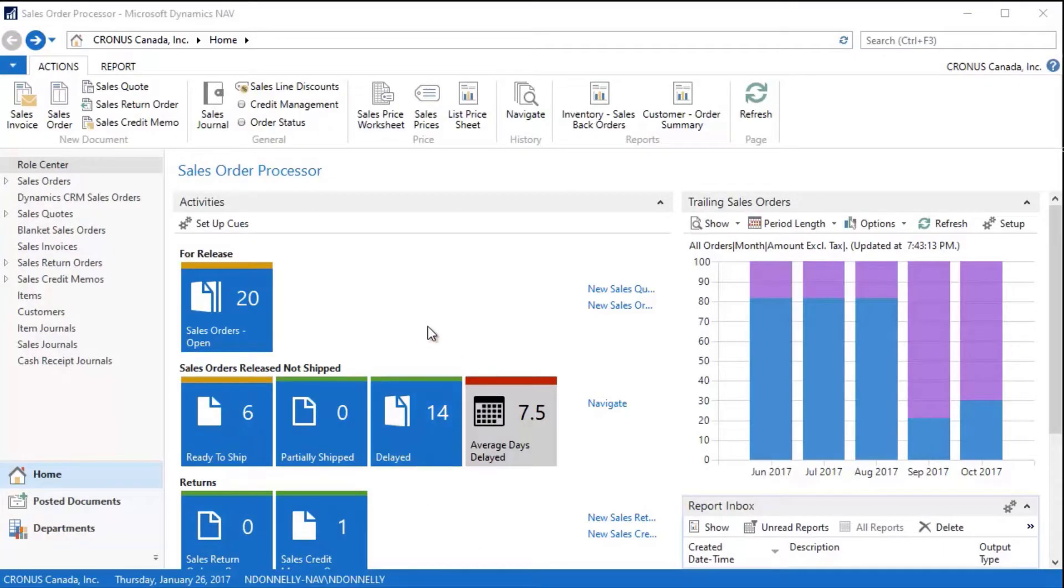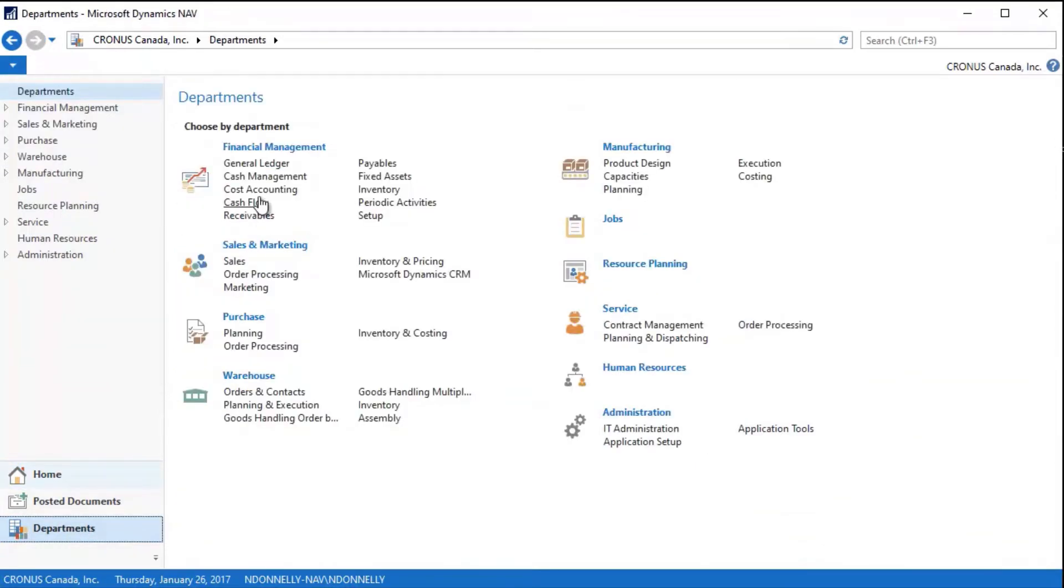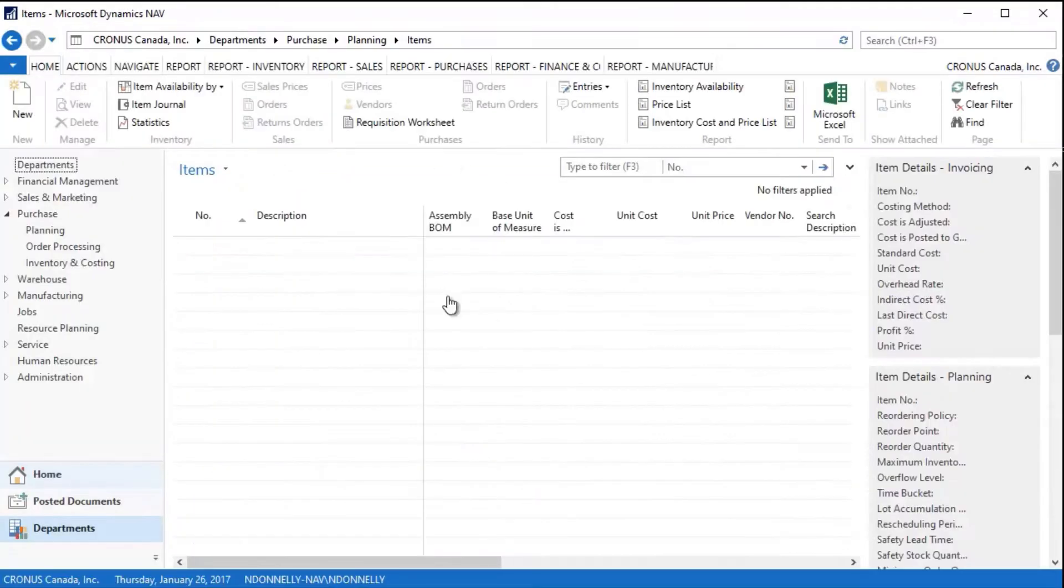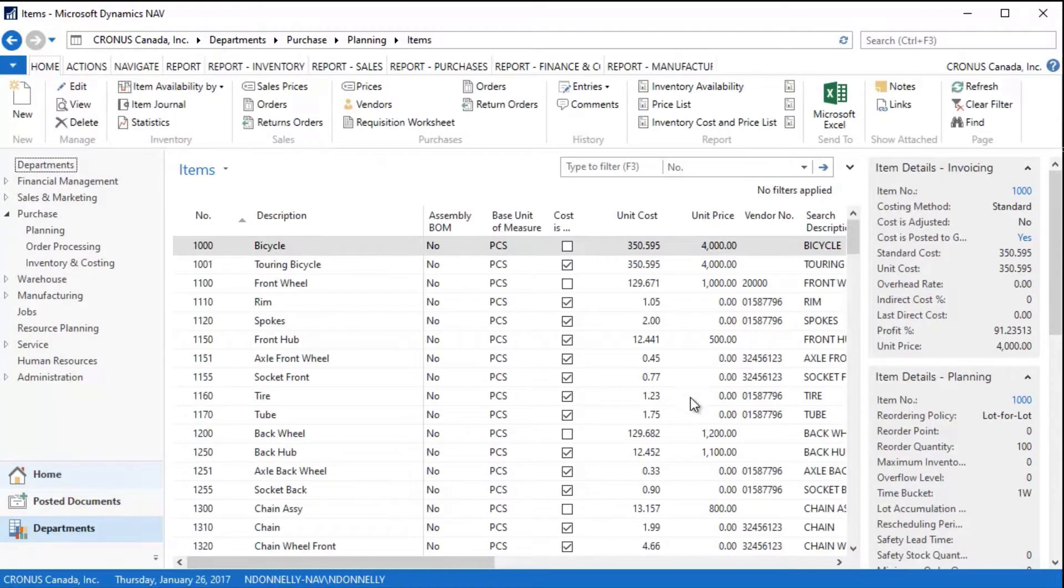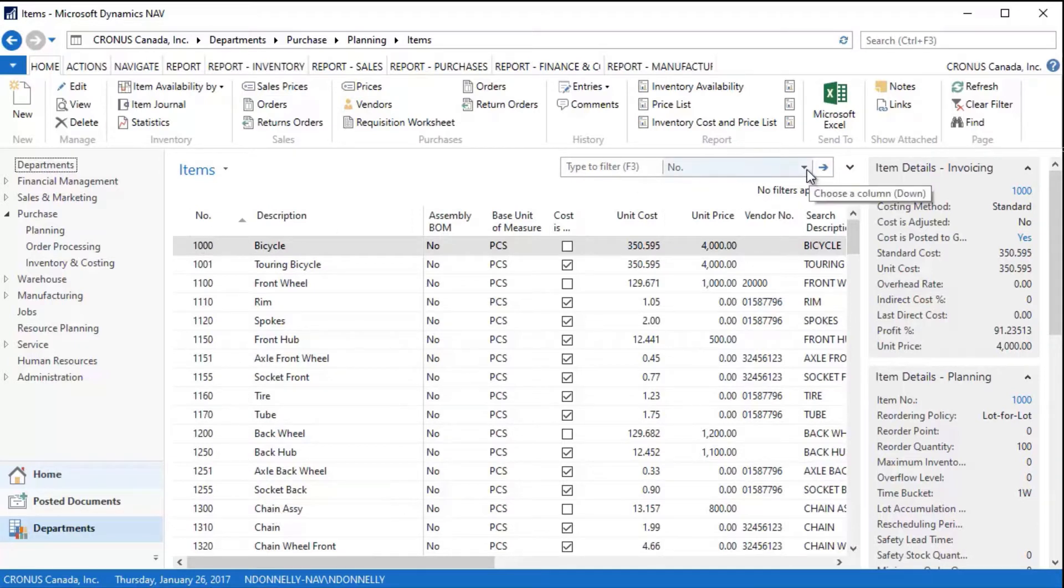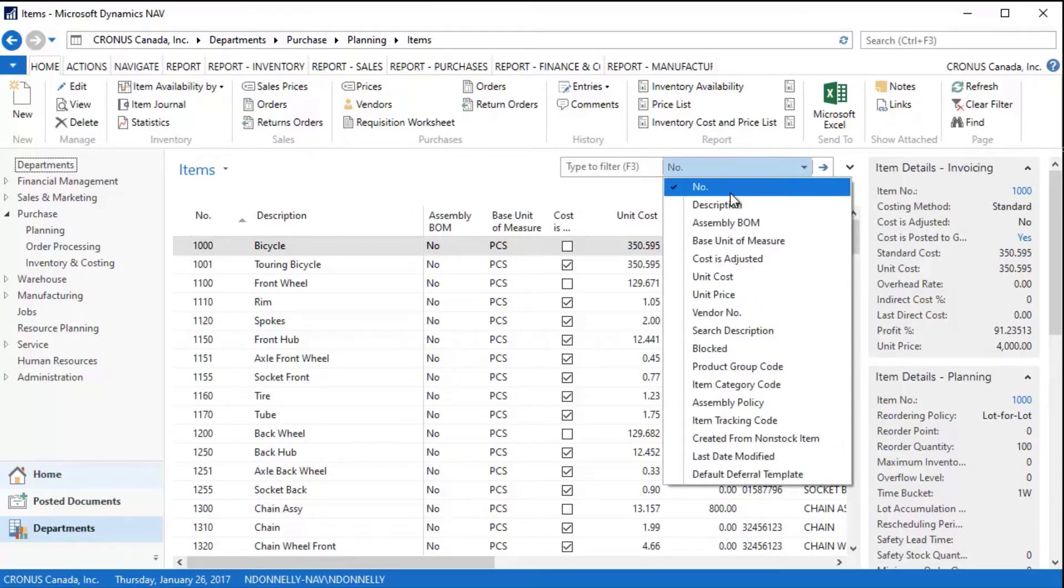The next area we'd like to take a look at is the item card. We're going to start with inventory, go to items, and begin with what looks like an item list. This is a list of all of my items. I can filter these by number, by description, by cost—by all sorts of different variables.